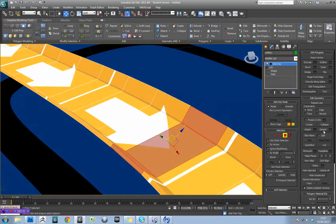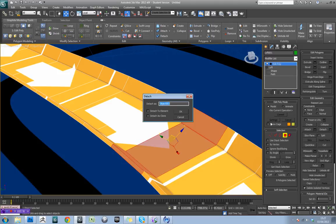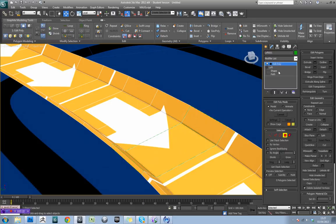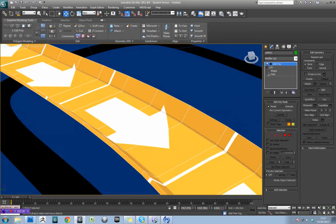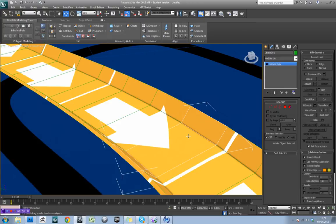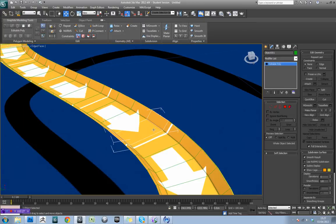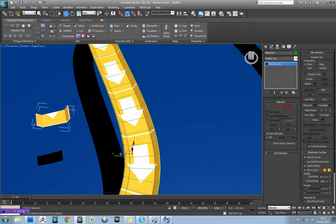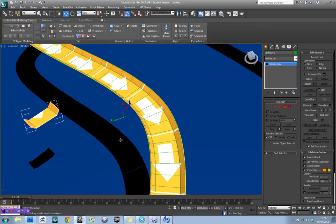Come over to the detach option, go to settings and do detach as clone. We'll just leave it as object 1. Hit OK and then come out of edit poly. If you just click you should see it actually selects. Let's pull this out to here.